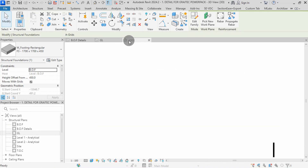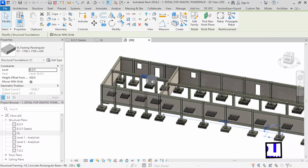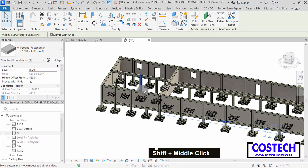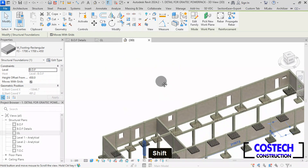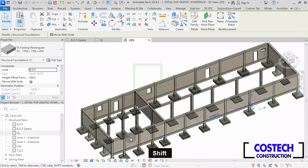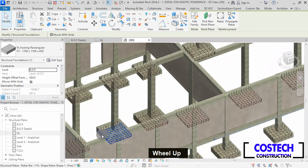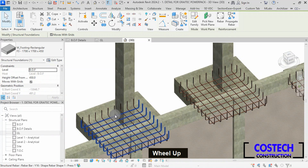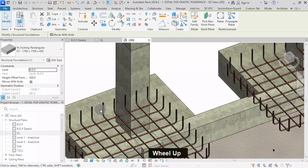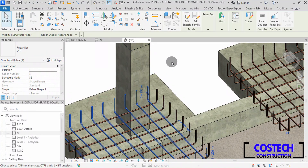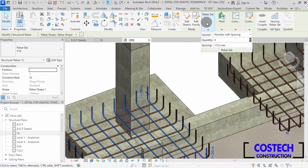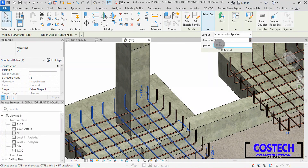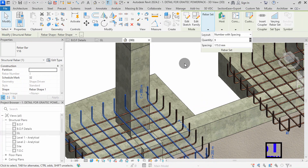We can view the ribas in 3D. I will rotate, then zoom to any F3 footing. At this footing, I can select this riba then go to riba set. The layout is set to number and spacing with the value of 175 as defined.